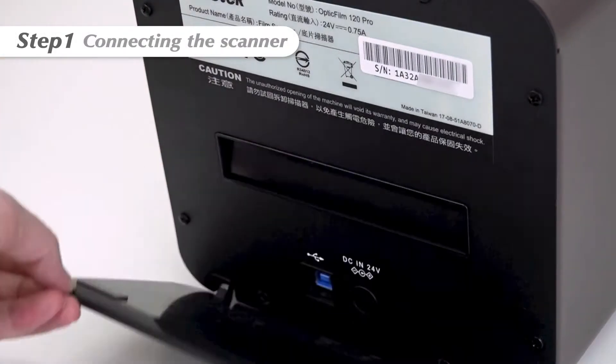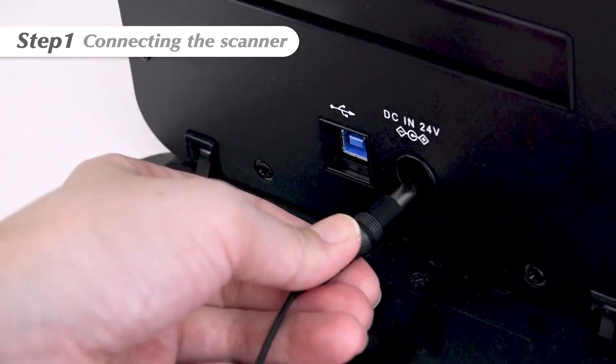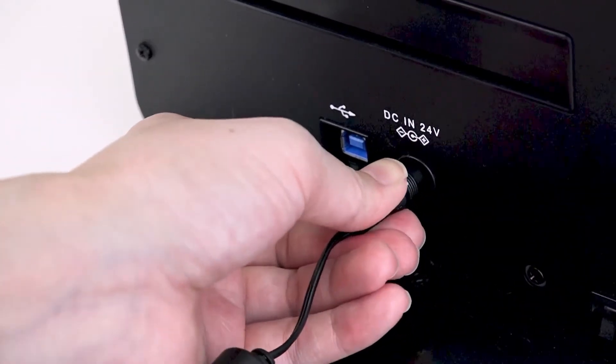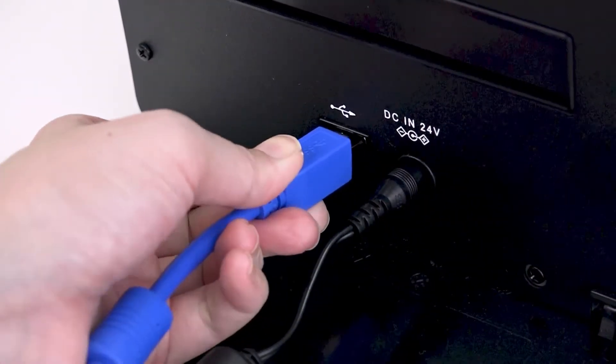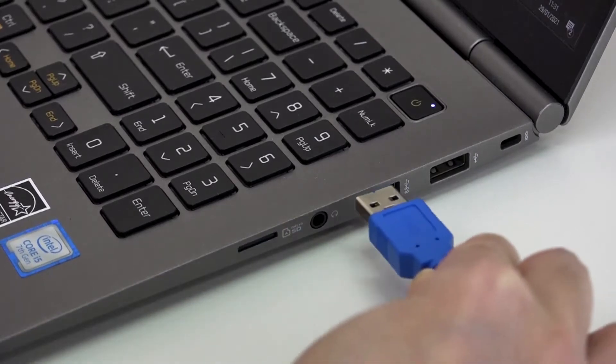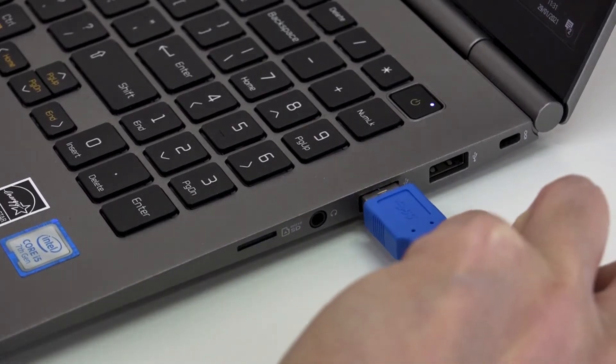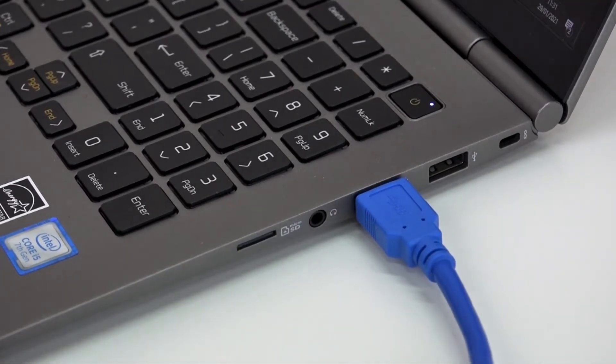Step 1: Connecting the scanner. Simply plug the power cord into the scanner and the other end goes into the power outlet. Don't forget to connect your computer and the scanner with the included USB cable as well.